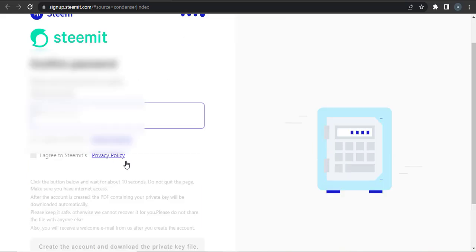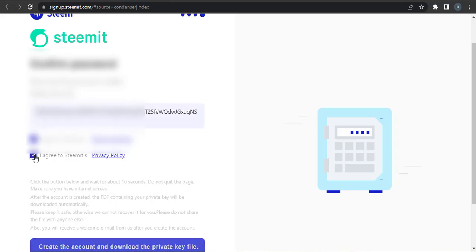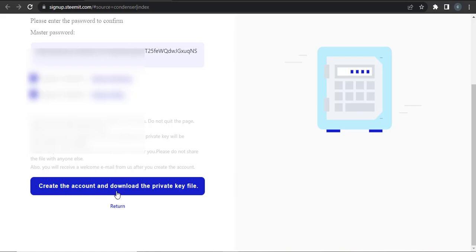Now you need to enter the password that was given to you, and then click 'I agree' on both of these conditions, and then click on Create Account.